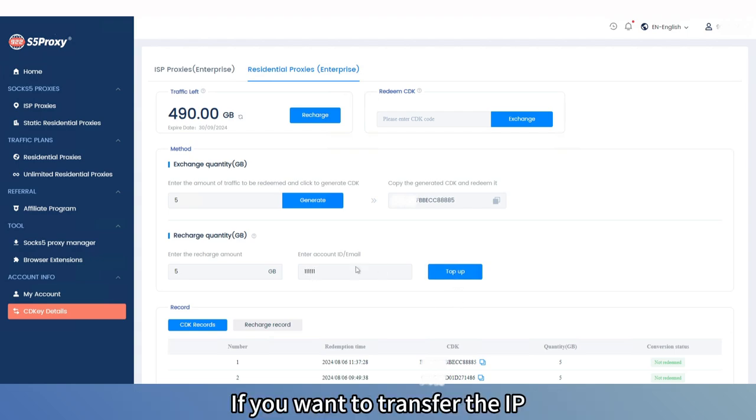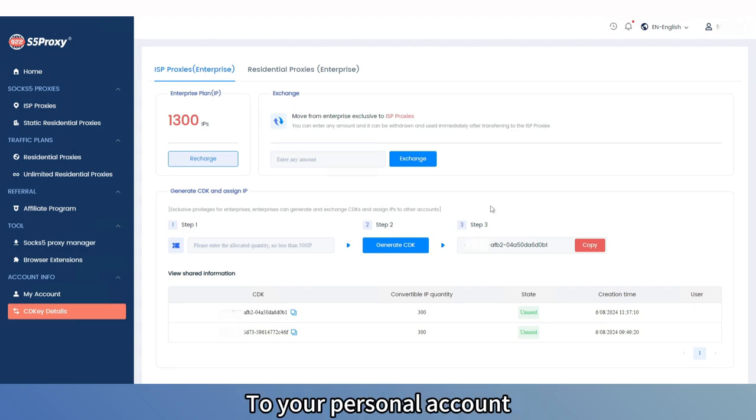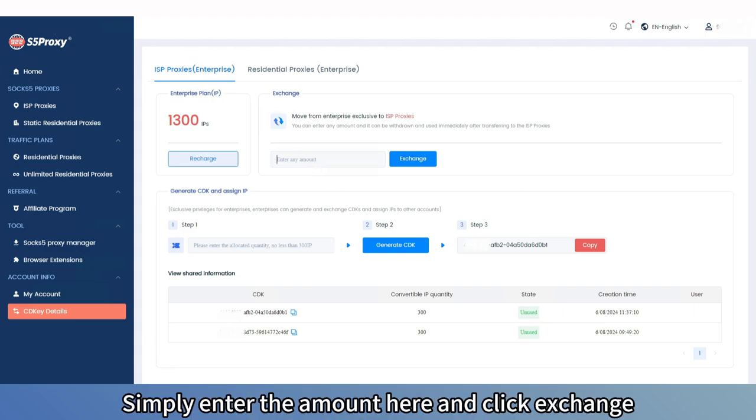If you want to transfer the IP balance from the enterprise plan to your personal account, simply enter the amount here and click Exchange.